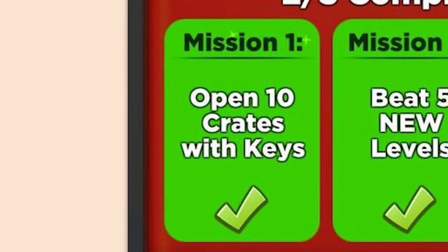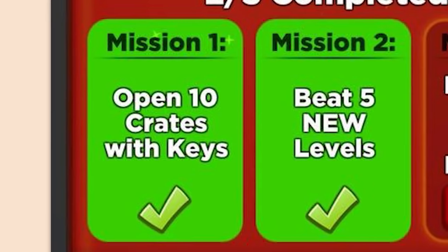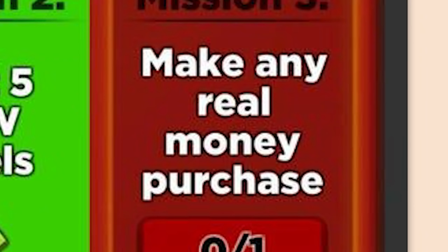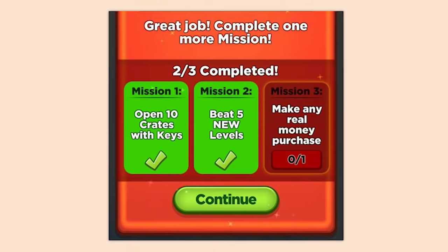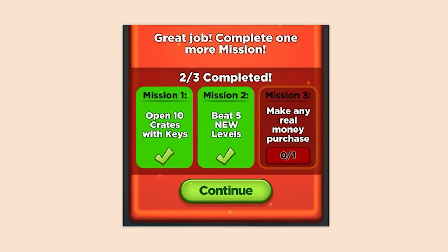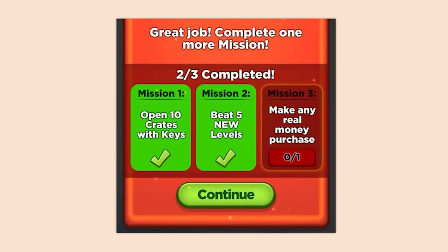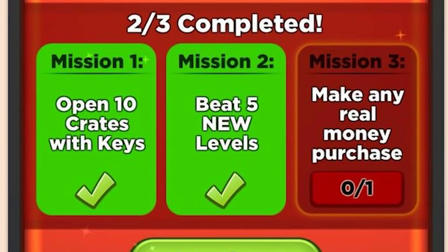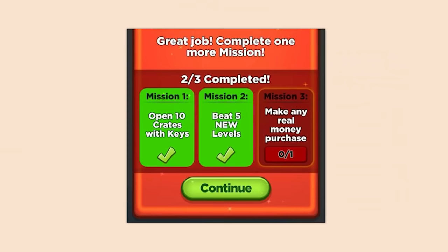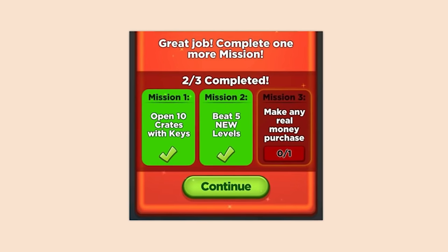Complete one more mission — mission one: open 10 crates with keys; mission two: beat five new levels; mission three: give us some more of your money. They prey upon kids with this — that's what most of these mobile games are designed to do: trick your children into giving them your money.